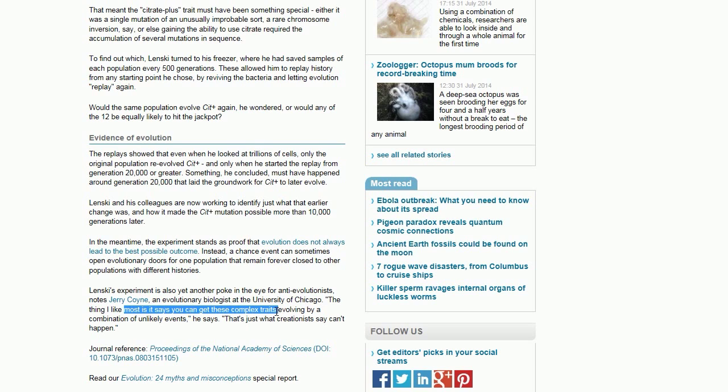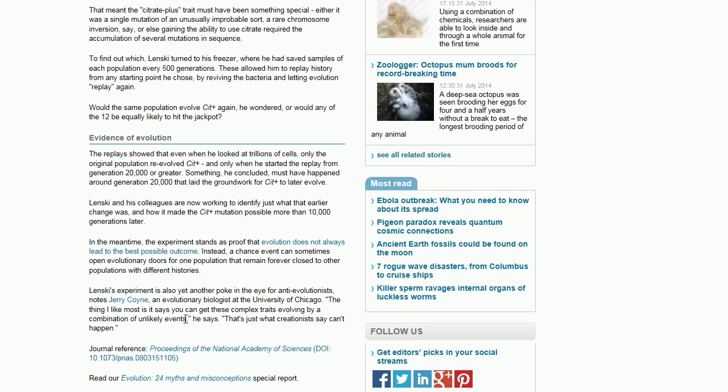That's complex? It says you can get these complex traits by evolving a combination of unlikely events. Yeah, it's pretty unlikely in the wild that an E. coli is going to sit in a beaker full of food. I'll admit that's totally unlikely. He says, 'That's just what creationists say can't happen.' Yeah, that's exactly what creationists say can't happen, because it can't happen.